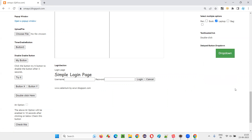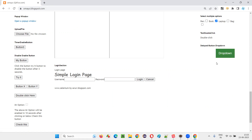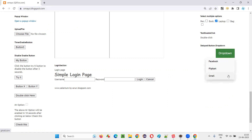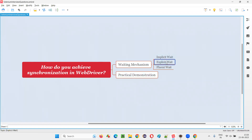Whatever options are coming here after clicking this button — that is Facebook, flip card, Gmail — are not synchronized with this browser. To solve this synchronization problem and to perform clicking on any of these options which are coming with a delay, Selenium WebDriver won't click because after clicking this drop-down, WebDriver will look for the flip card option which is not yet there. We have to implement the waiting mechanism: either implicit wait or explicit wait.